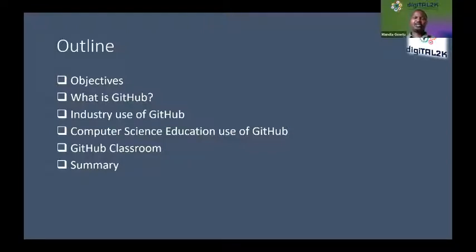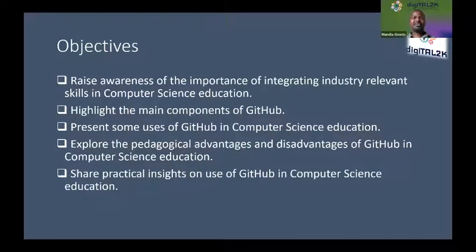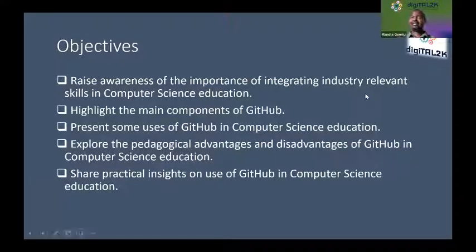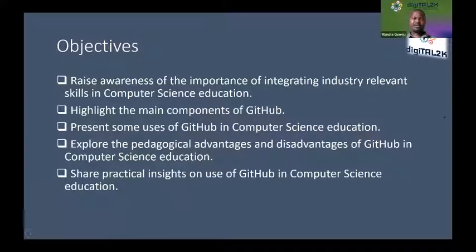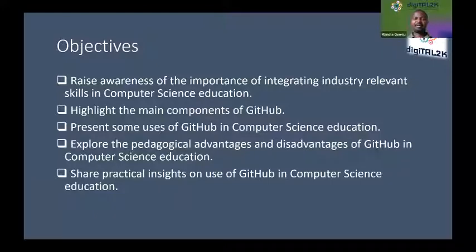In terms of what I would like to achieve today: firstly, to raise awareness of the importance of integrating industry-relevant content into computer science education. We can be criticized as being overly theoretical, but it's important we don't lose sight of core concepts foundational to computer science. This is relevant to any field — you want to remain relevant but also maintain that theoretical foundations are still respected.